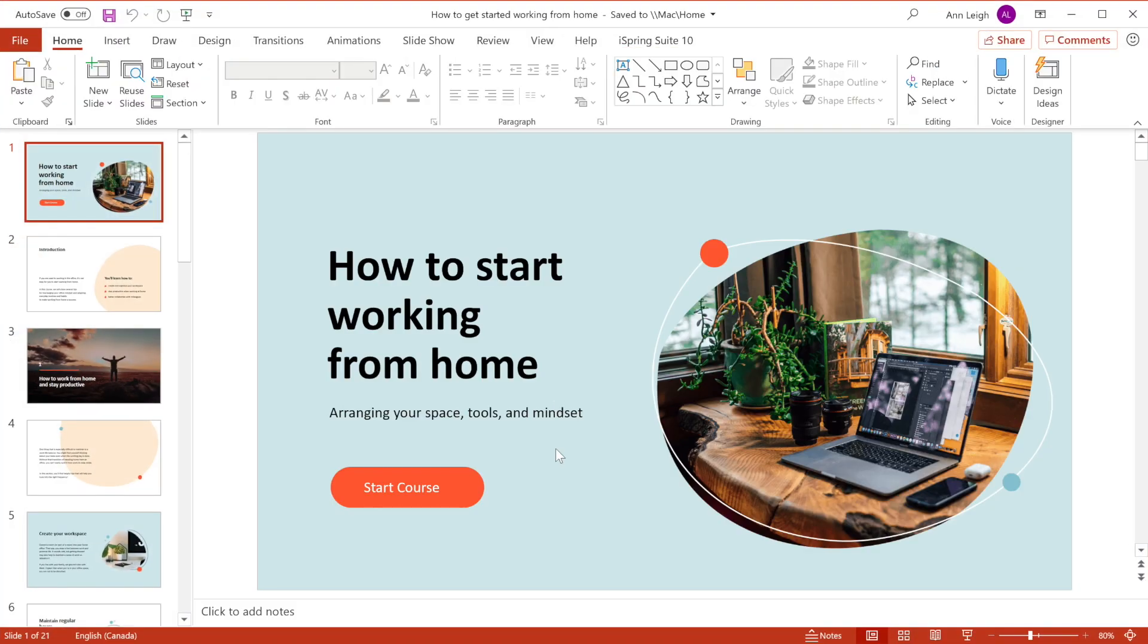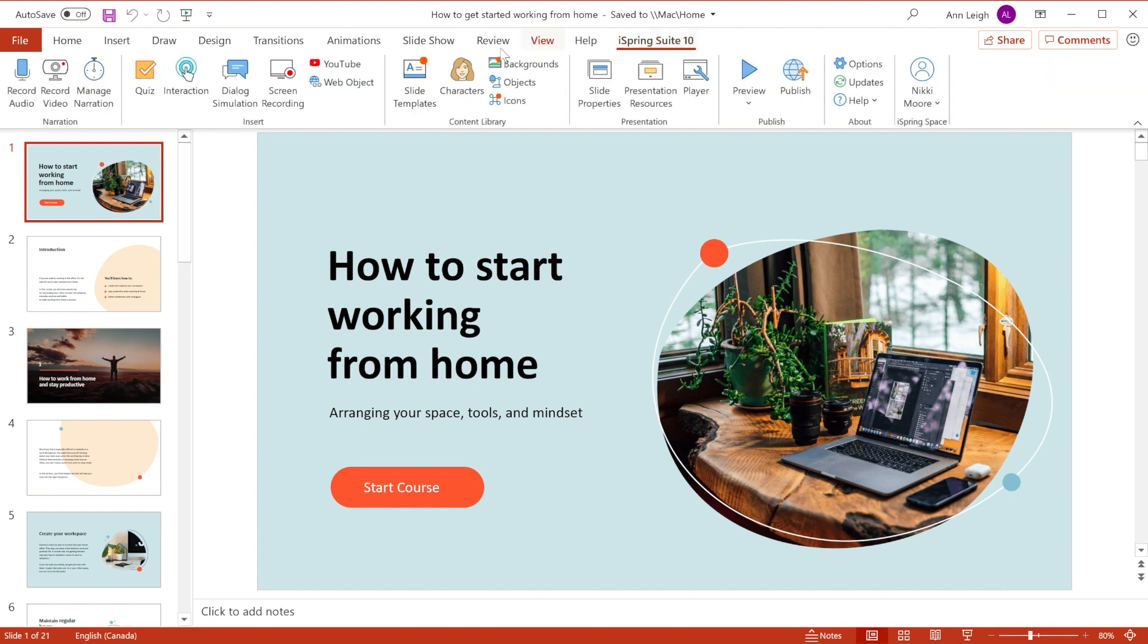And here we are in the familiar PowerPoint interface with a new tab, iSpring Suite. Here's all you need in order to add learning content to slides.